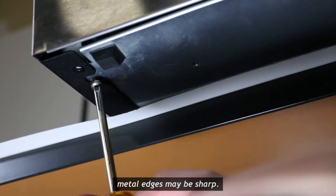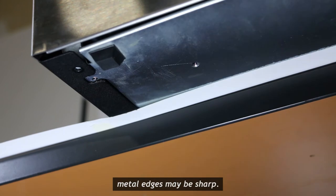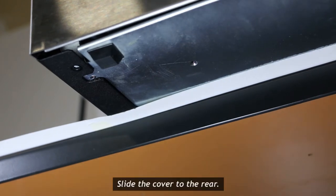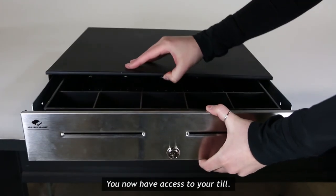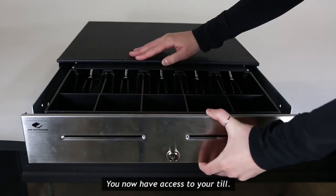Be careful, metal edges may be sharp. Slide the cover to the rear. You now have access to your till.